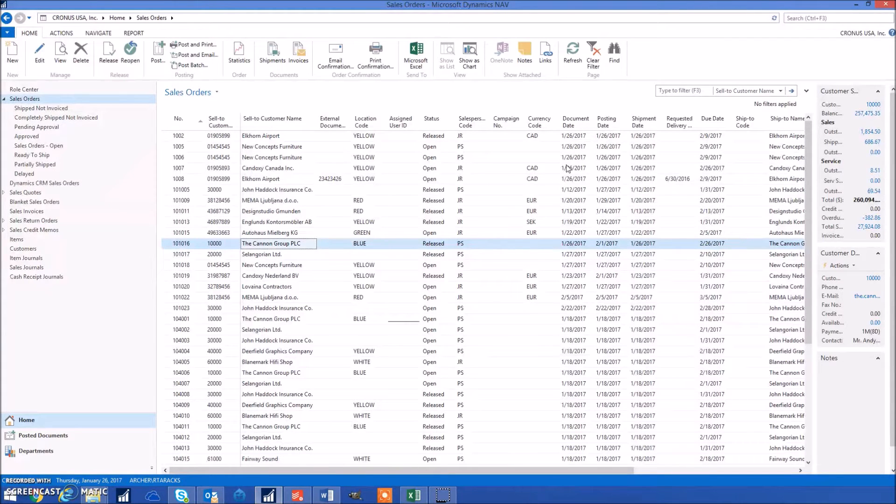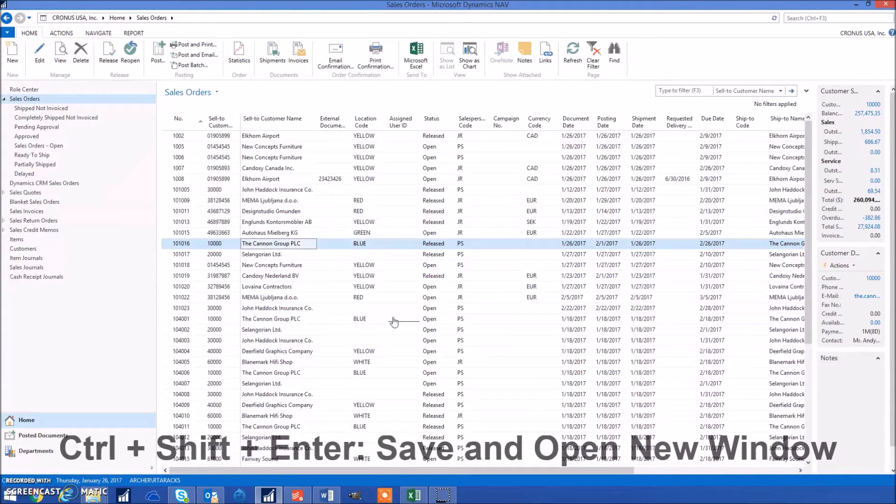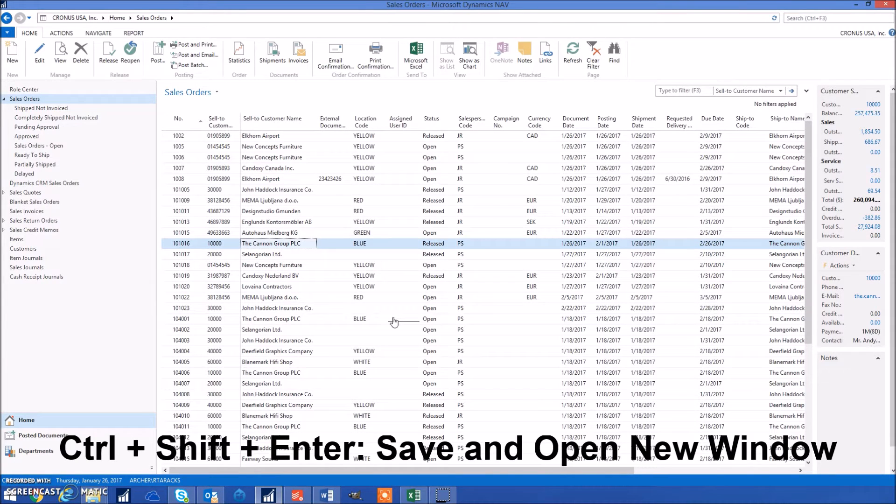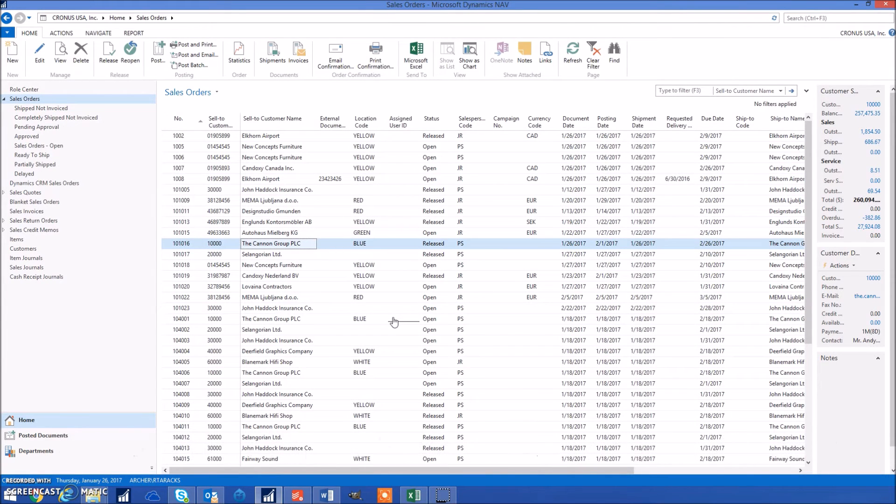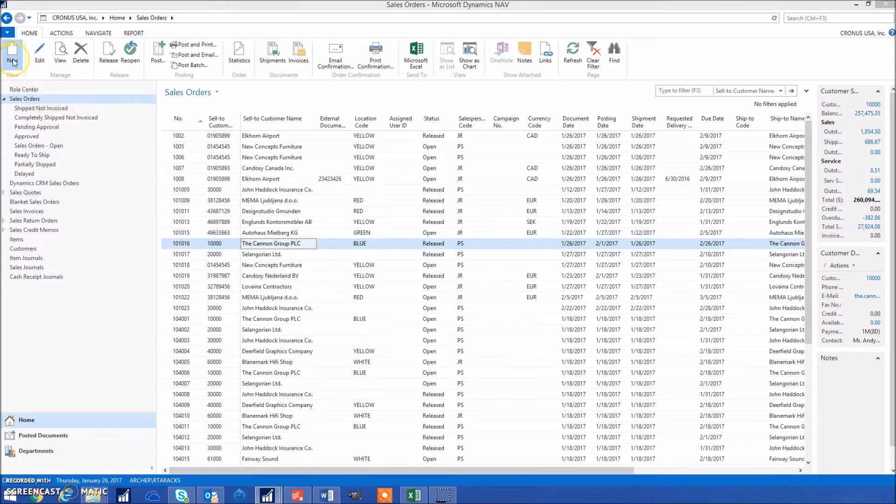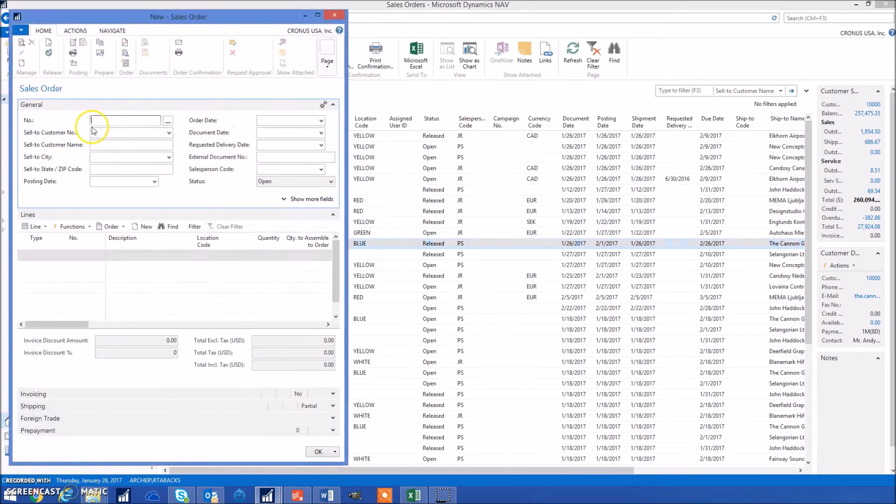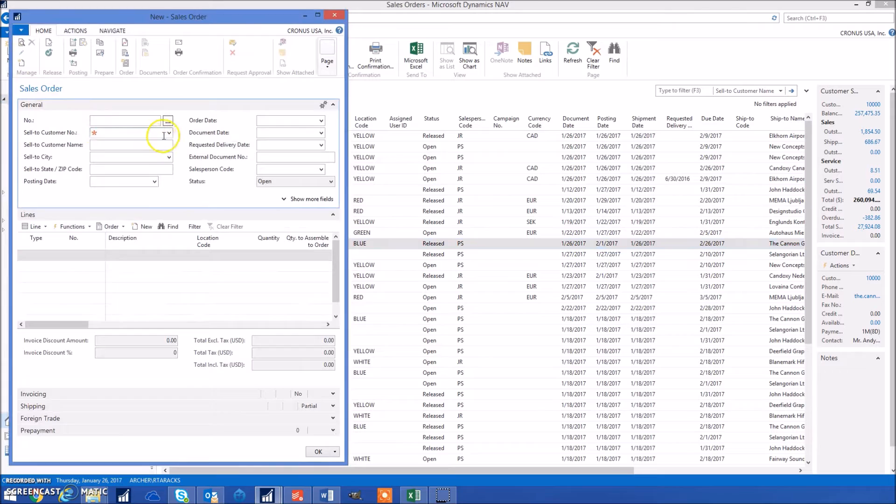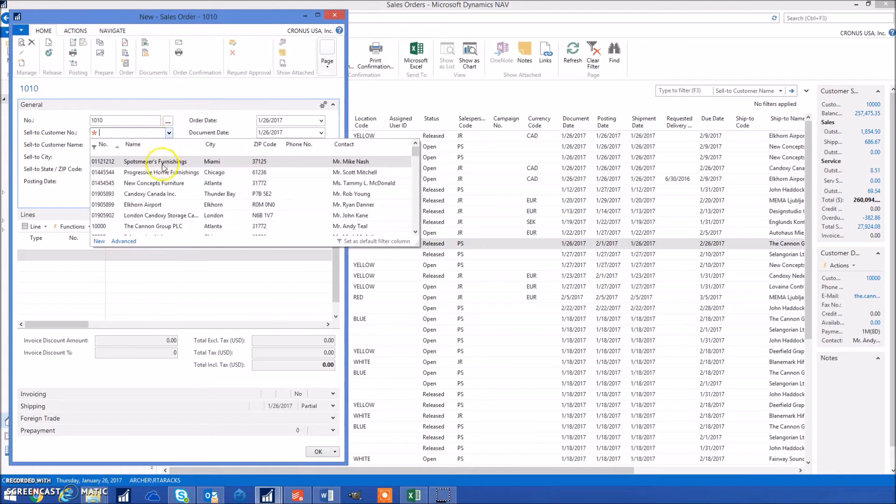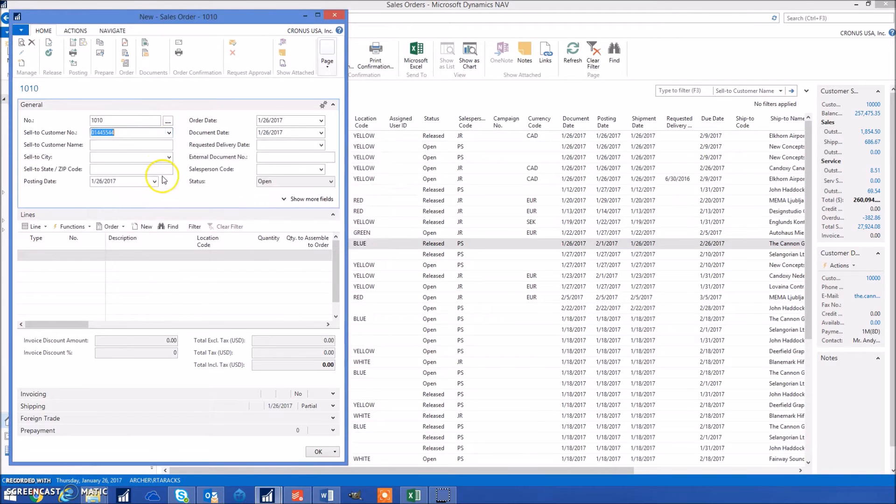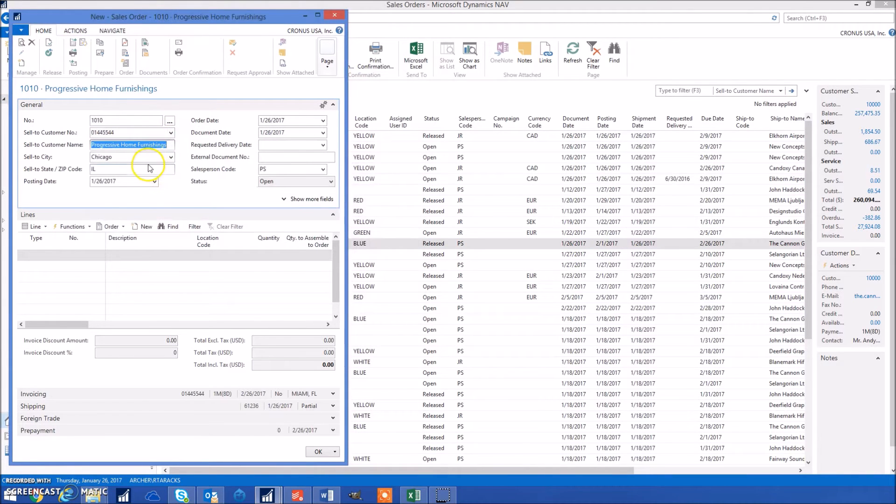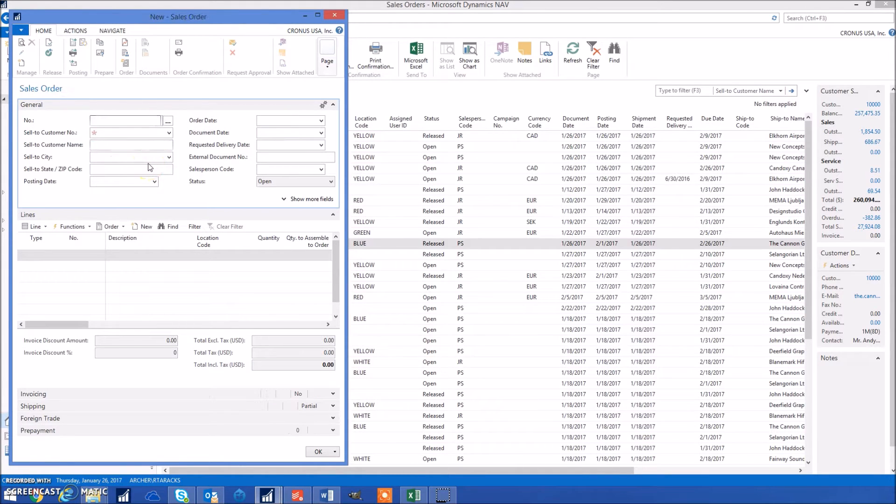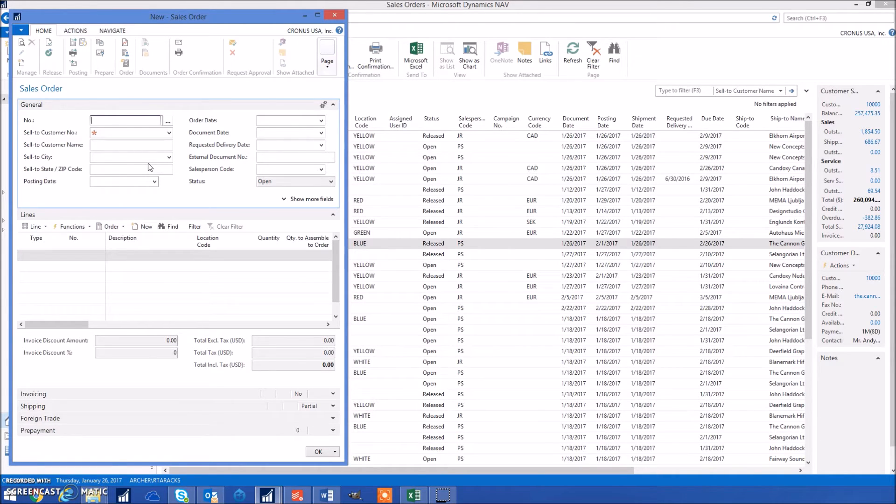The next shortcut is Control Shift Enter, which will save whatever you're working on and create a brand new one. For example, if we're creating a new sales order and I wanted to create another one quickly, all I would have to do is Control Shift Enter. It'll go ahead and save this one and then create a new one. This is a really fast and easy way to repeat new entries.